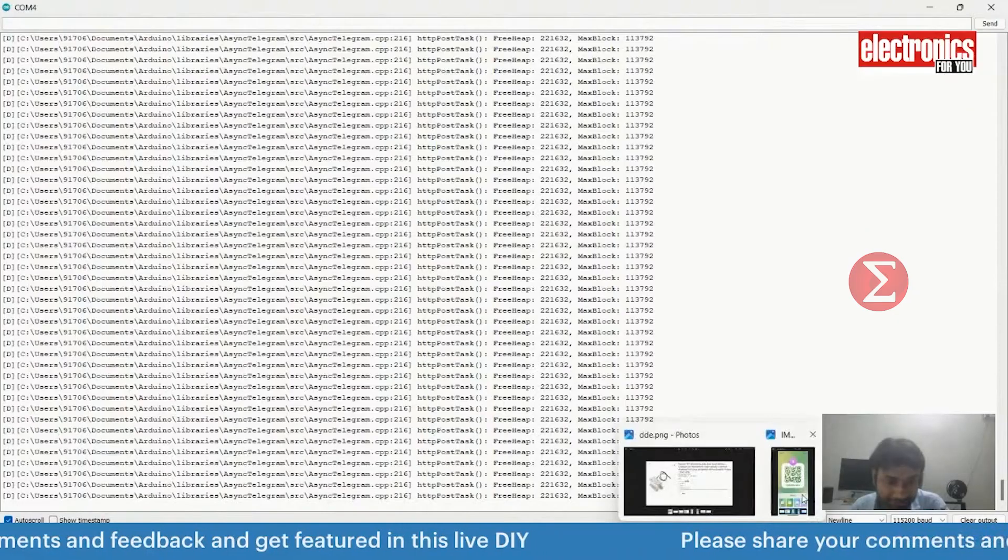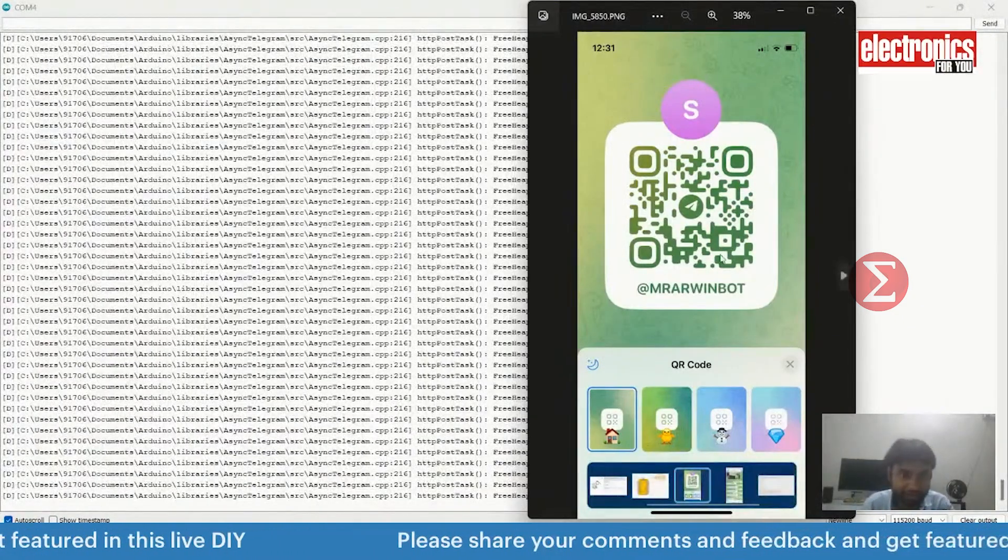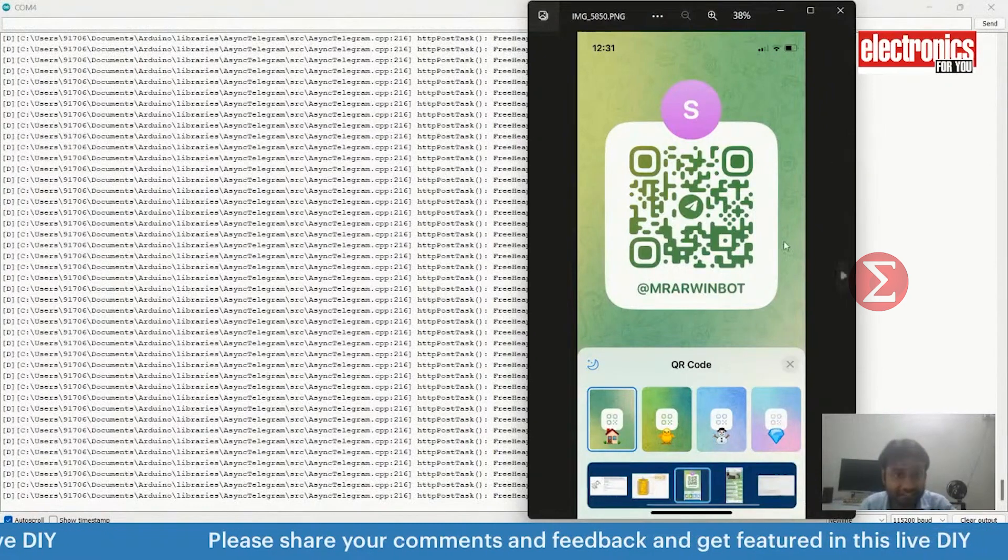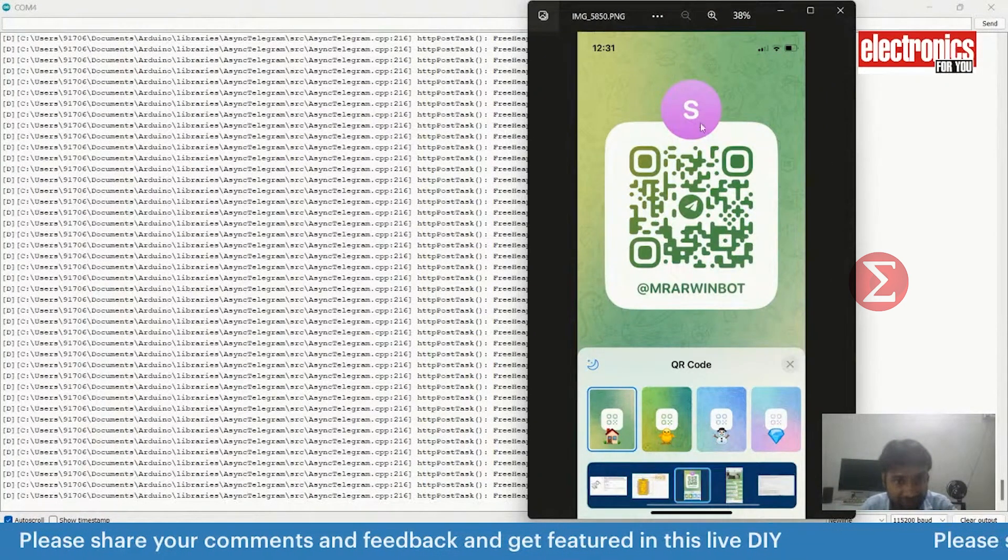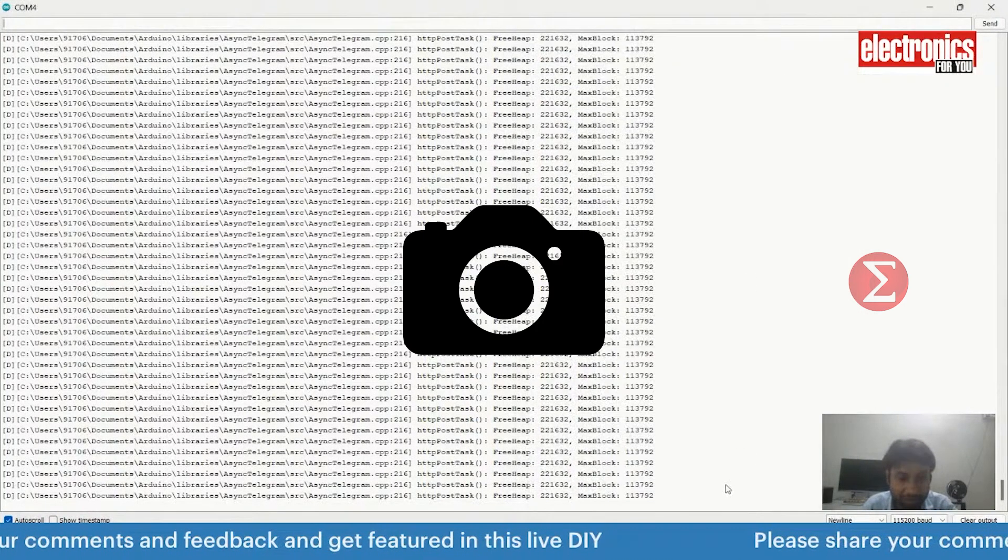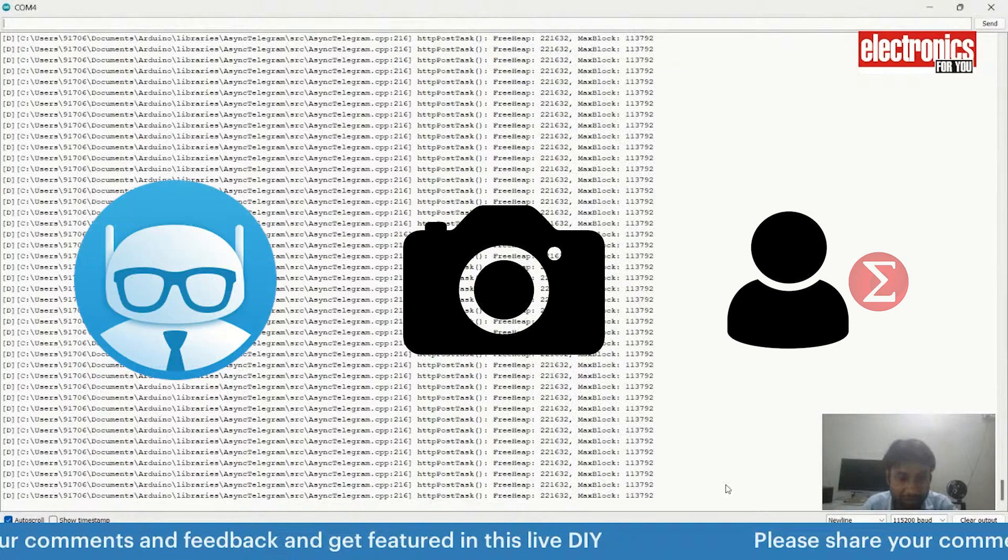You can create the QR code for your telegram bot and share the scan code along with the OTP to the person whom you want to give access to the lock. For extending this project, you can add the camera to it. So, when a person comes, the camera will click an image of that person at the door and send it to the telegram bot. This is all about this project.